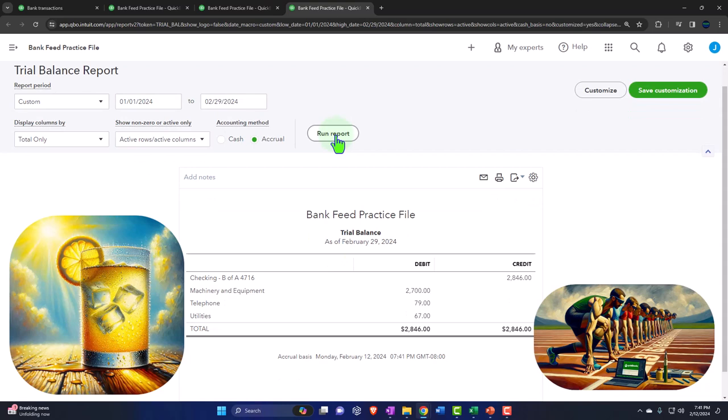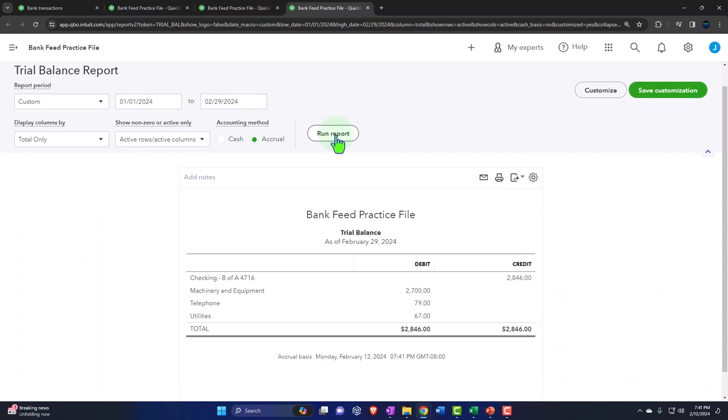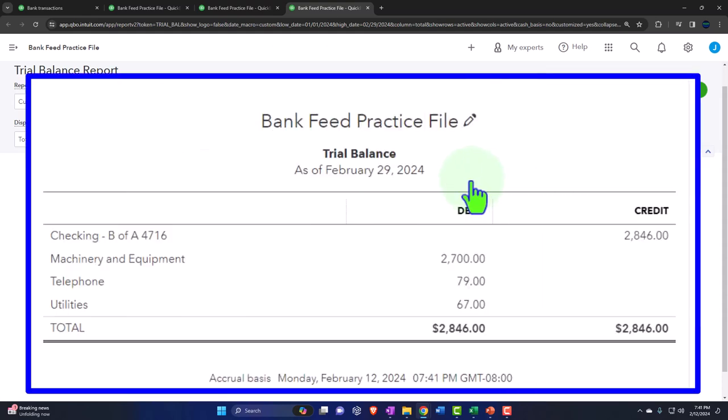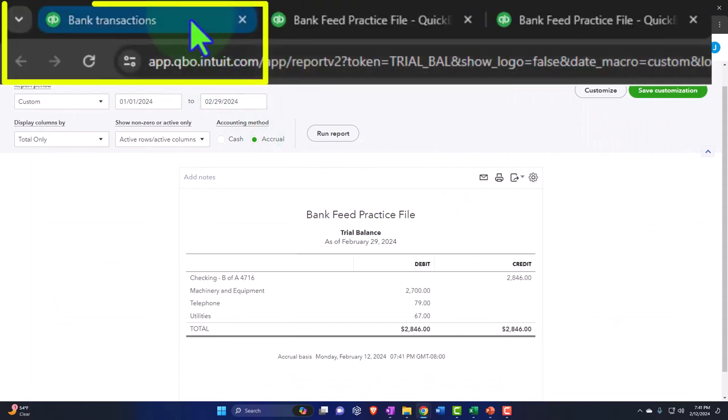Remembering that we always want to have an eye on these major reports — at least the balance sheet, income statement, or possibly the trial balance, which is the balance sheet on top of the income statement — because this is the end result. This is what we're trying to make, possibly just for taxes at the end of the year or for other external and internal reporting needs. Let's go on to the first tab now.